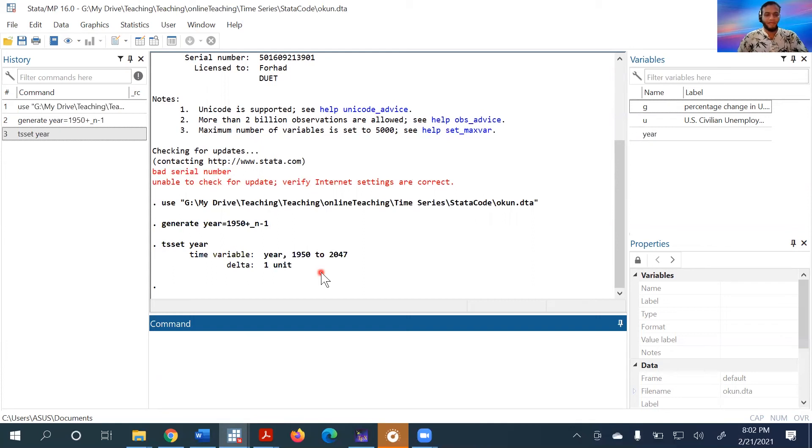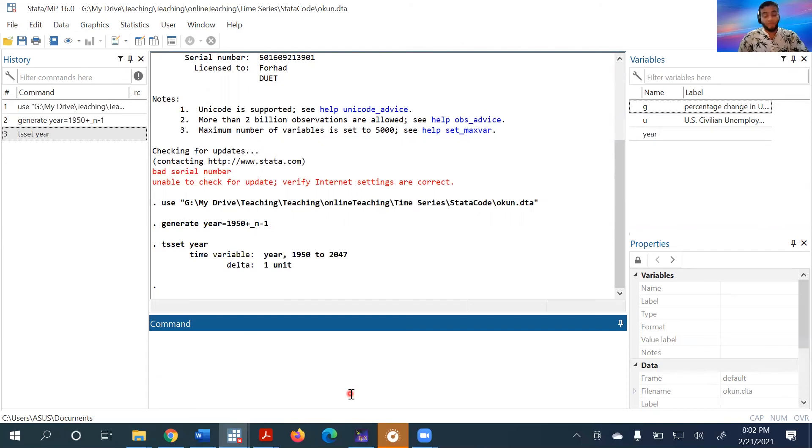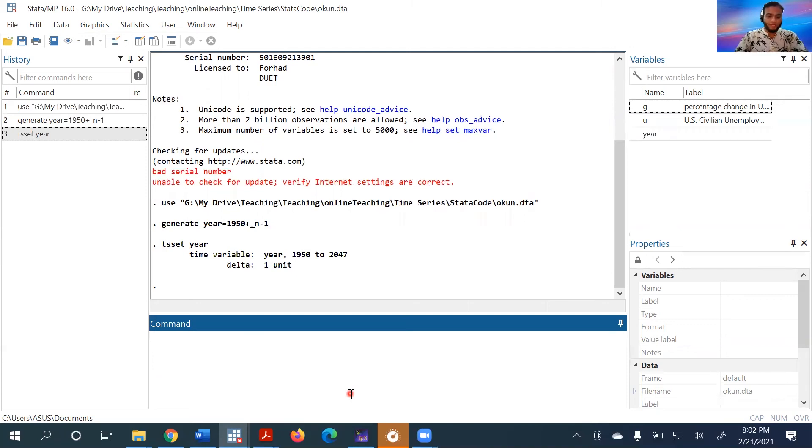Before starting any kind of empirical time series analysis, what we usually do is show or present the graphical analysis of the series. For graphical analysis, you use the ts line command.